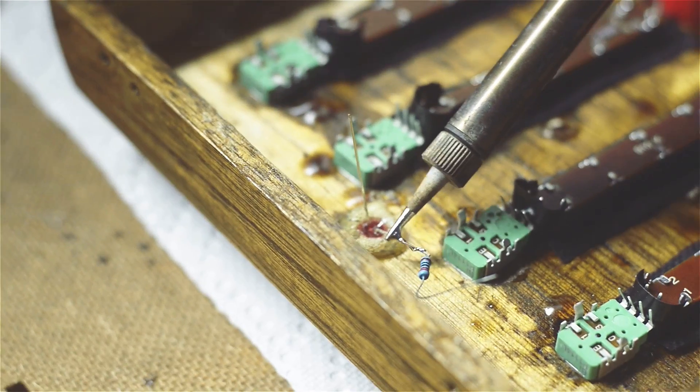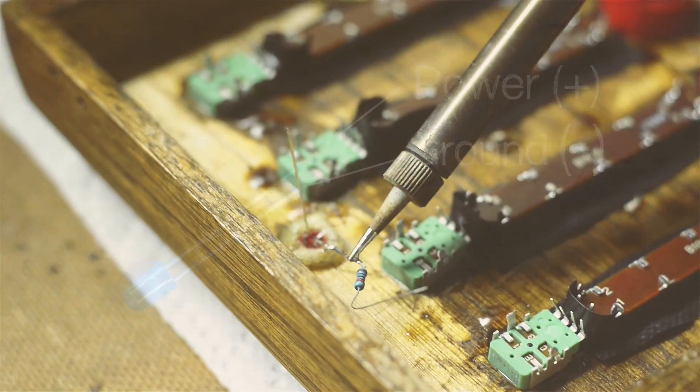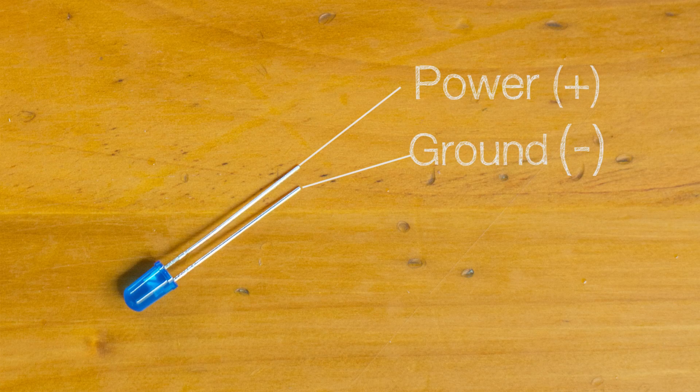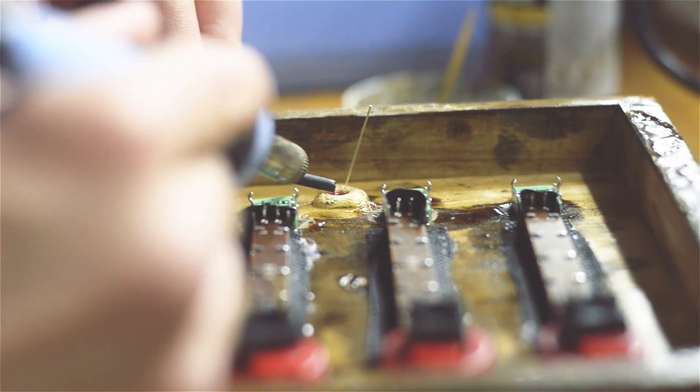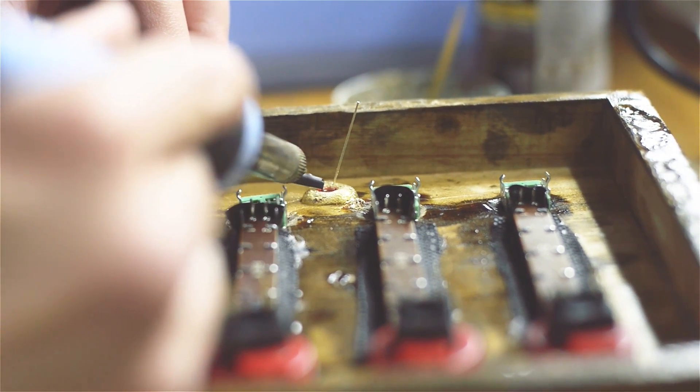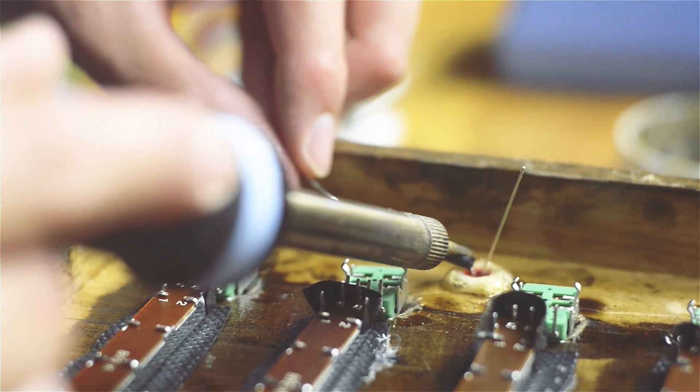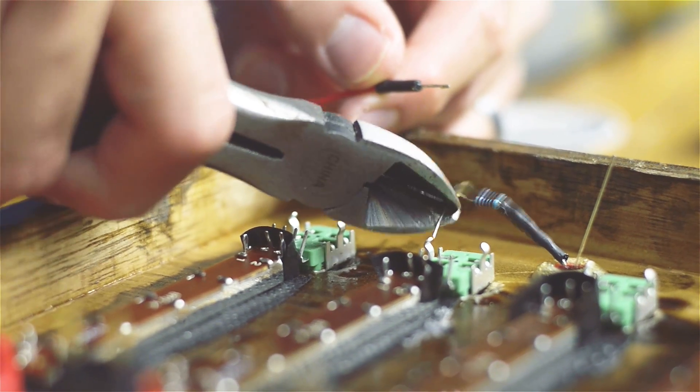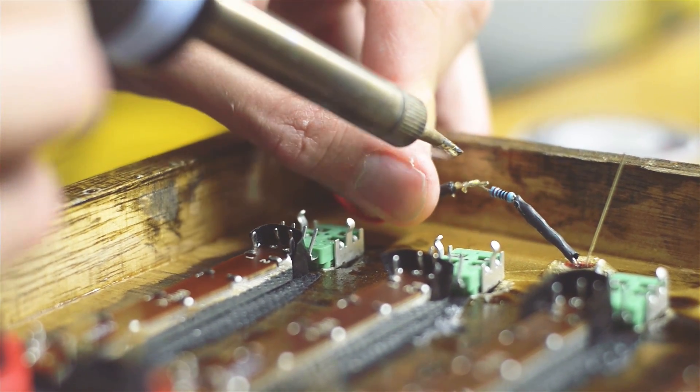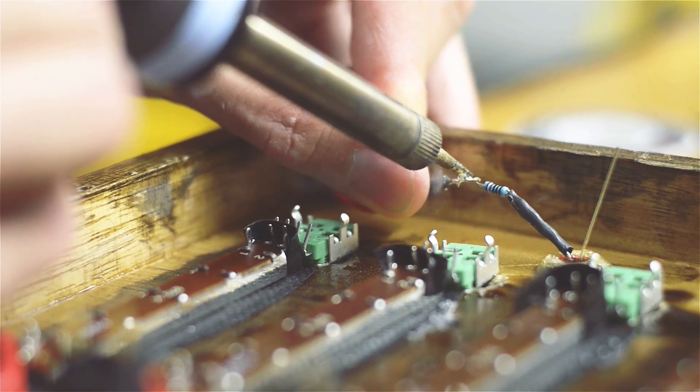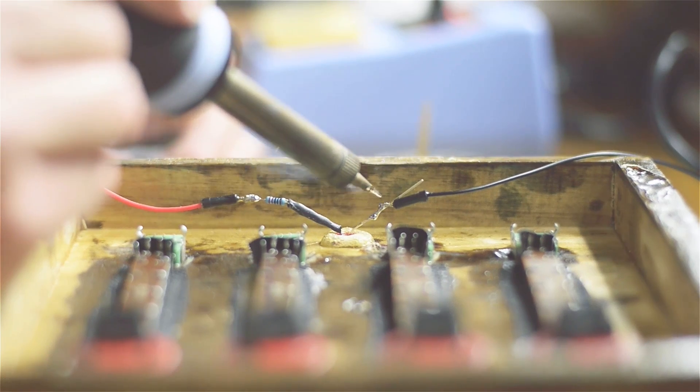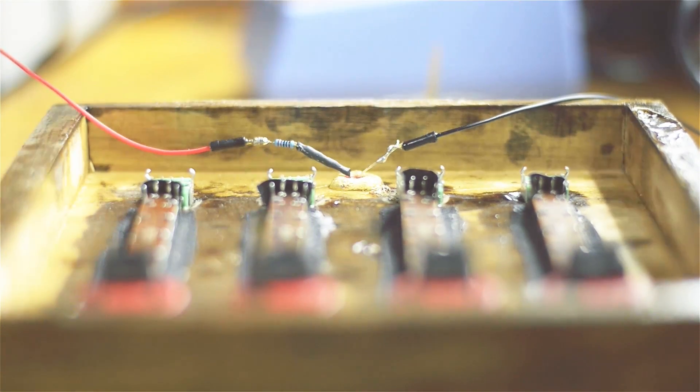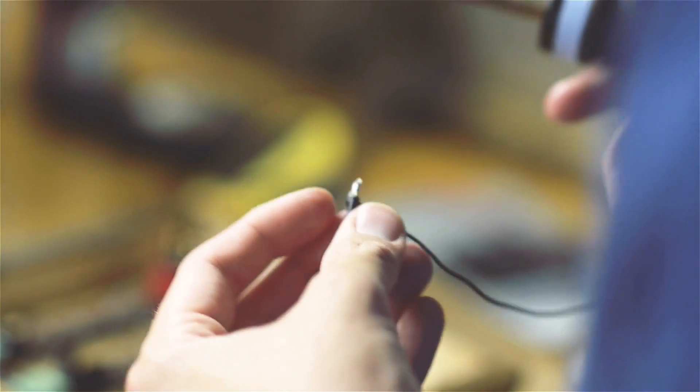Here you can see we're hooking the resistor onto the positive side of the LED which will attach to the power. Since we're using heat shrink tubing in this example and we don't have a heat gun, we're actually using the iron to heat up the heat shrink tubing. We'll then snip off the excess of the resistor wire and solder it to another wire. We'll also hook up the ground wire. The ground wire is usually the shorter of the two.